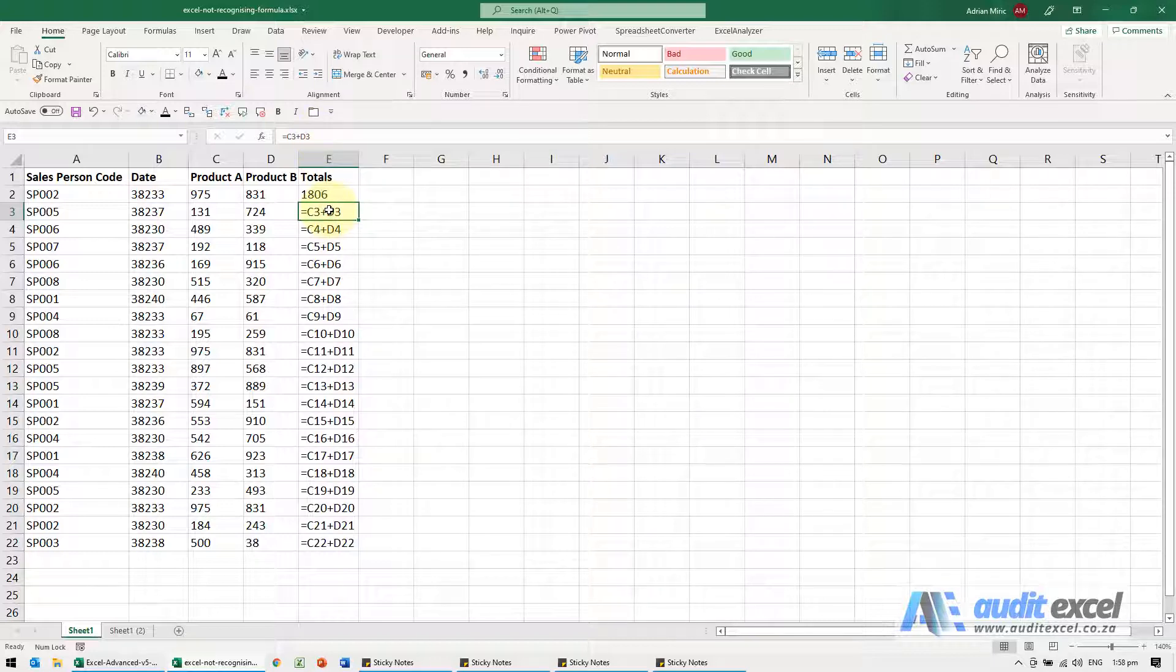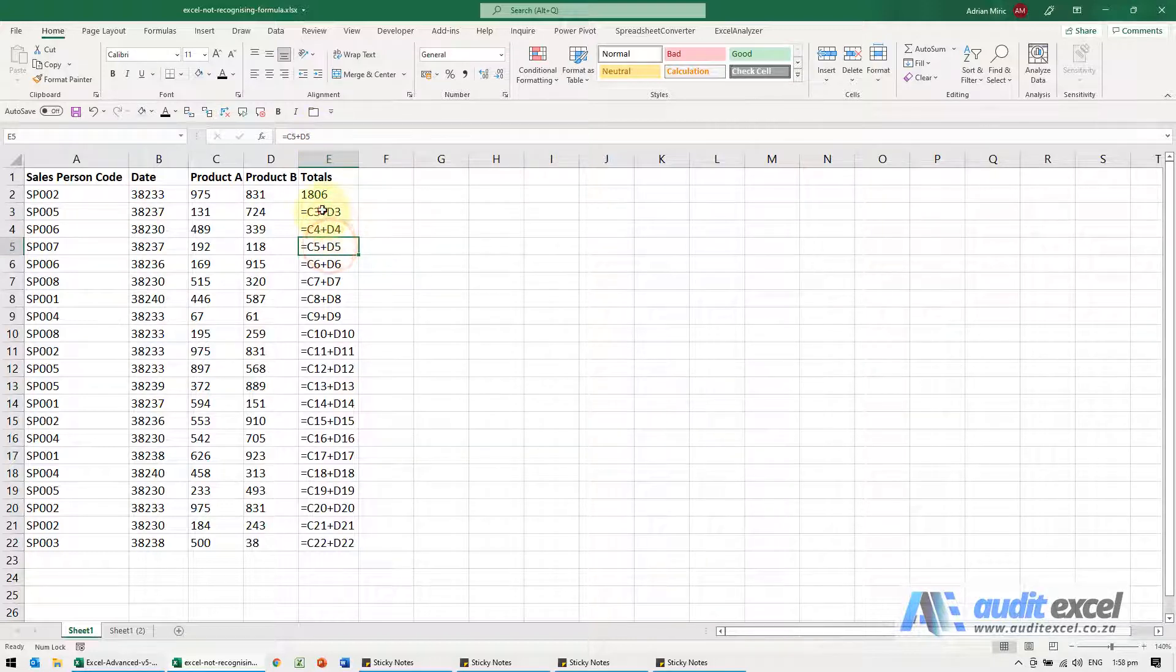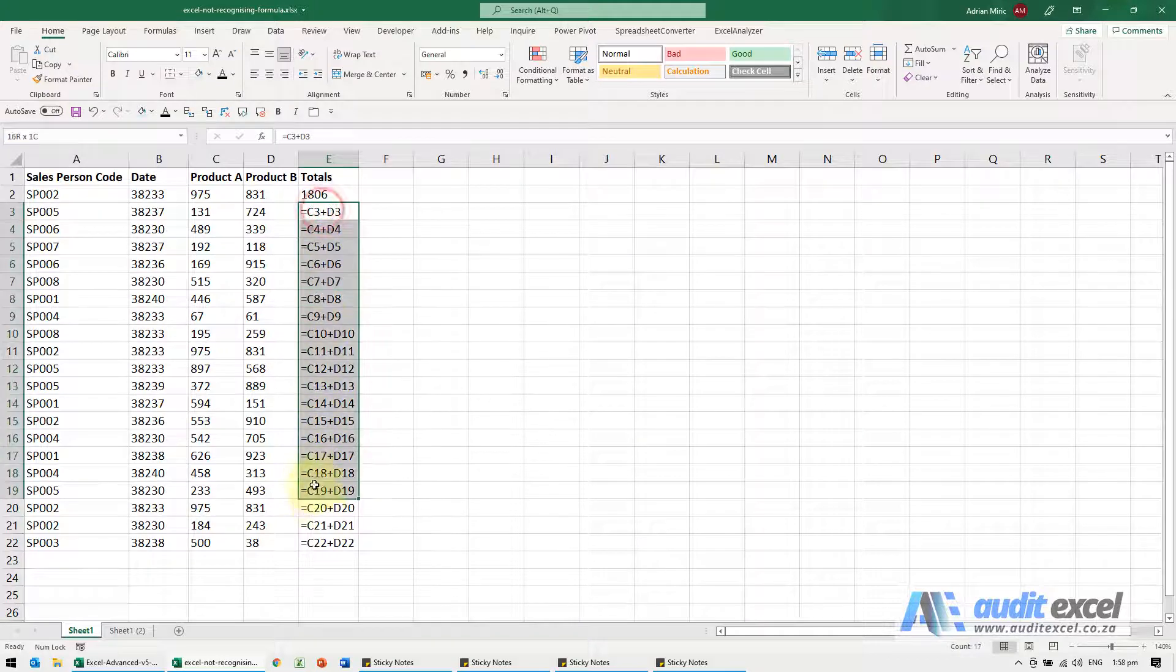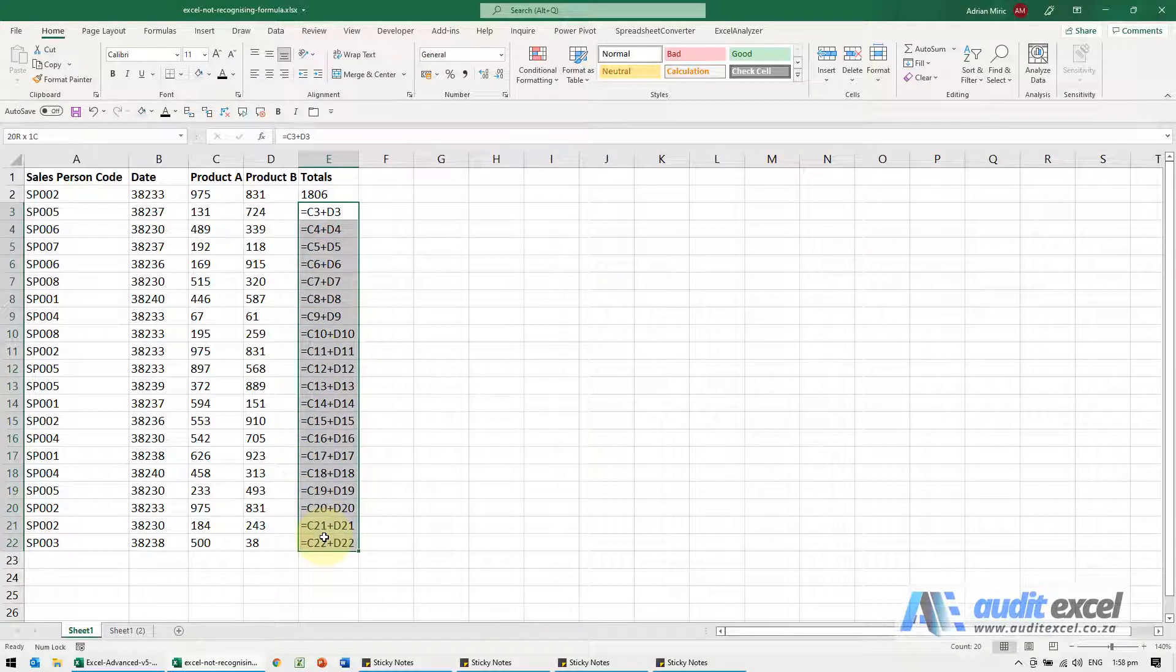Now we don't really want to spend our whole day clicking into each one of these, so there is a little trick we can do.